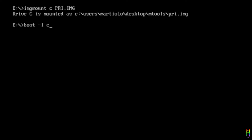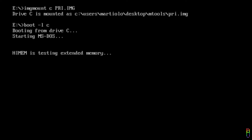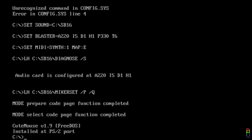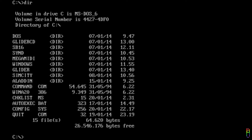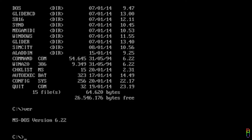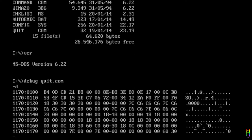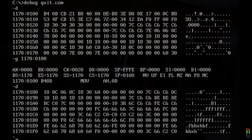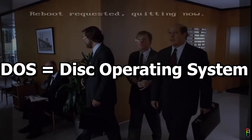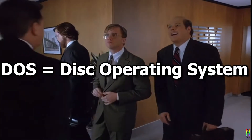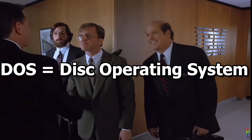Last August 1980, an application was developed by Tim Patterson which changed the technological world forever. It is where everything techies started. The application is an operating system called 86-DOS. DOS means Disk Operating System.